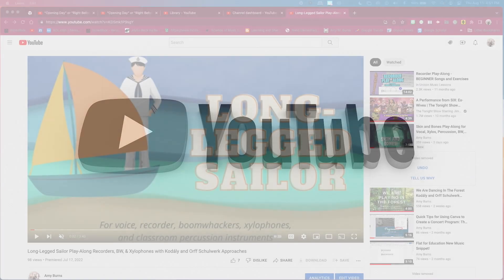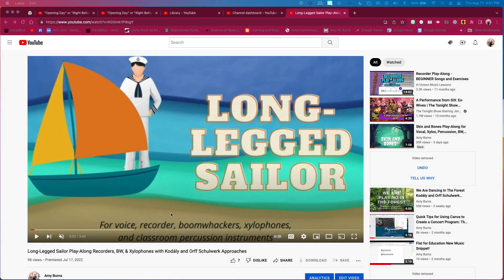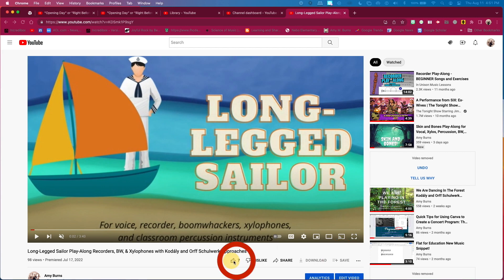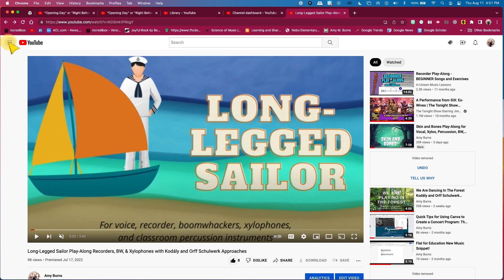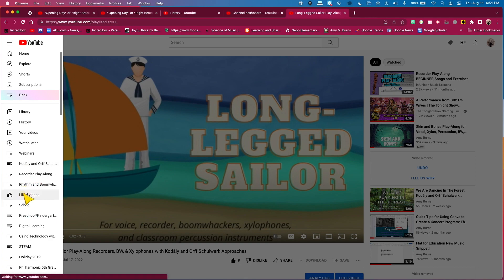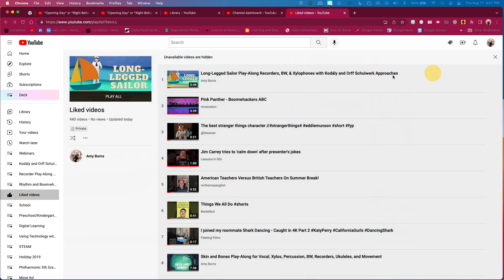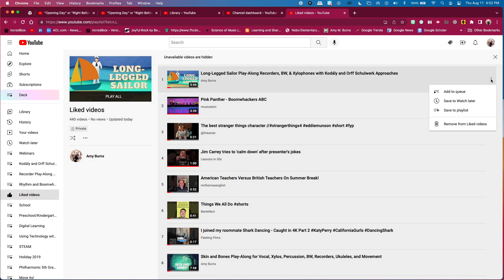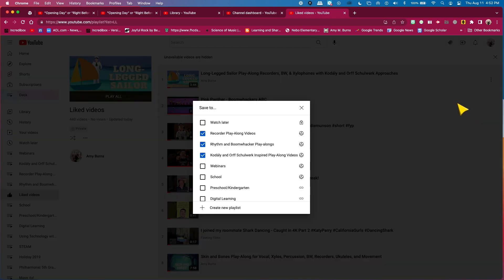Here is one way. When you find a video you like and the button is grayed out, click on the like button. Then go to the left side of the screen and scroll down to Liked Videos. You will find the most recent videos that you have liked. Click on the ellipsis — the three buttons to the right — and scroll down to Save to Playlist. You can now save it to a playlist.